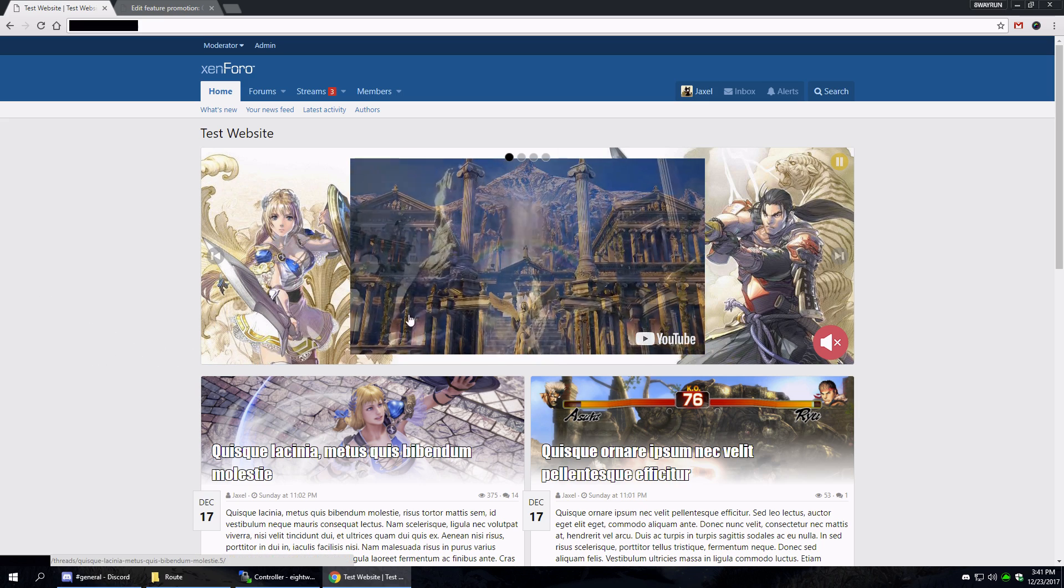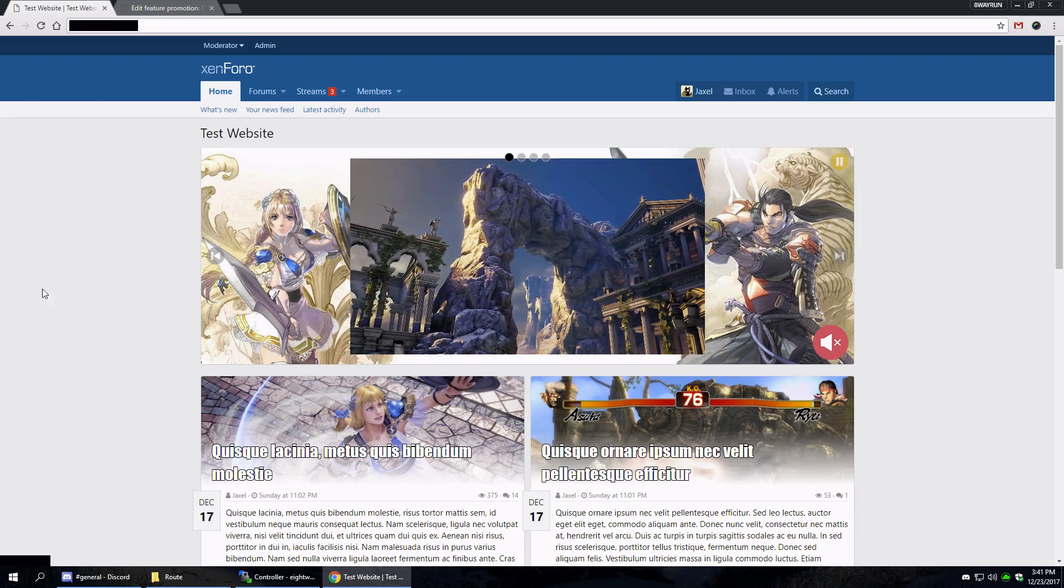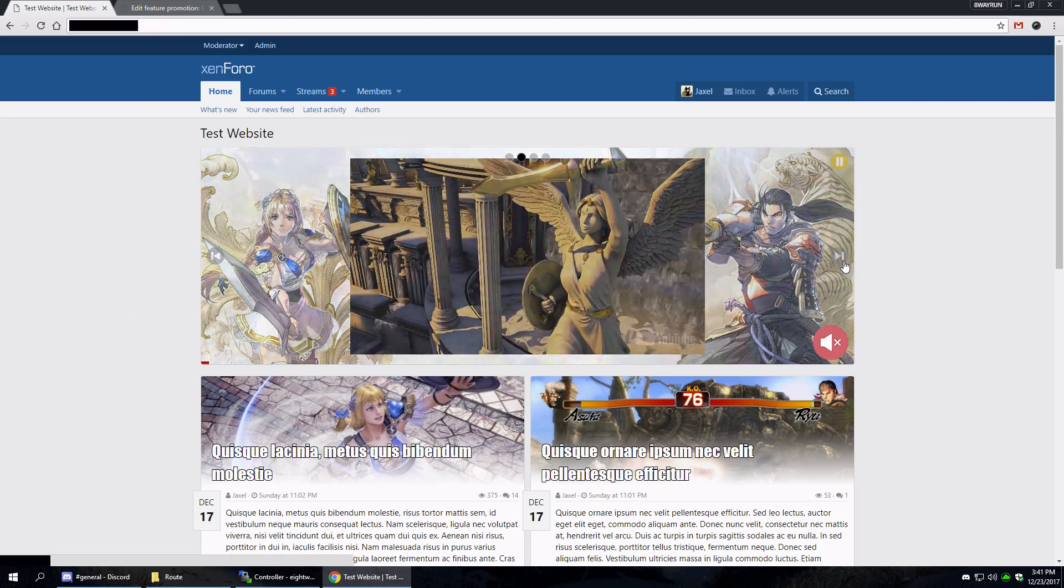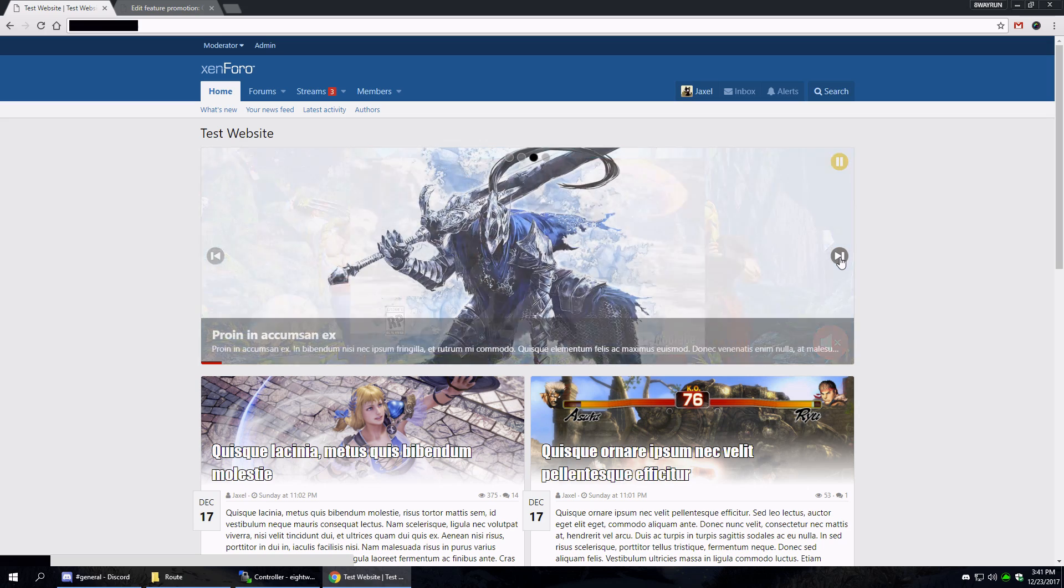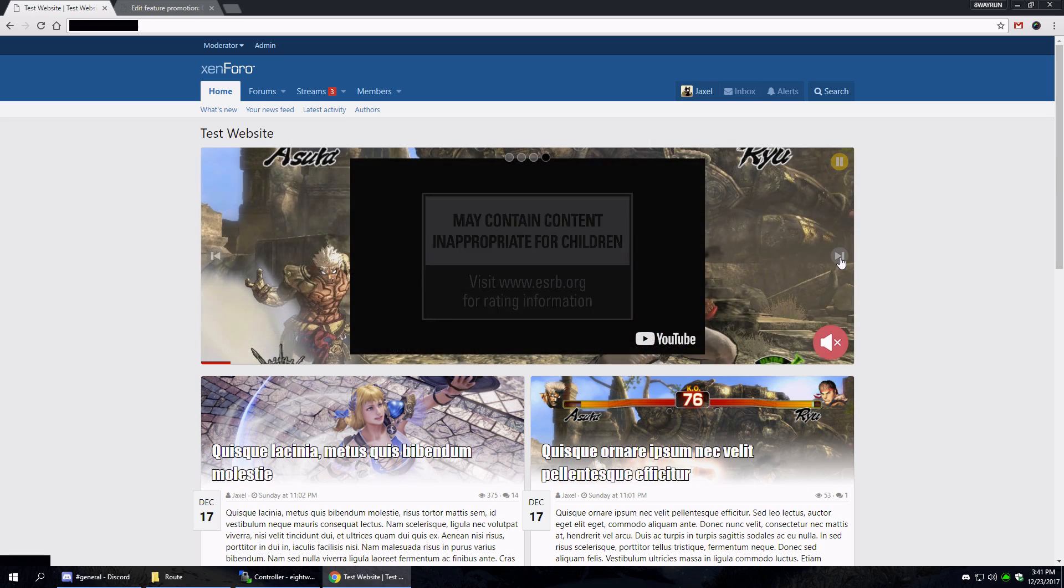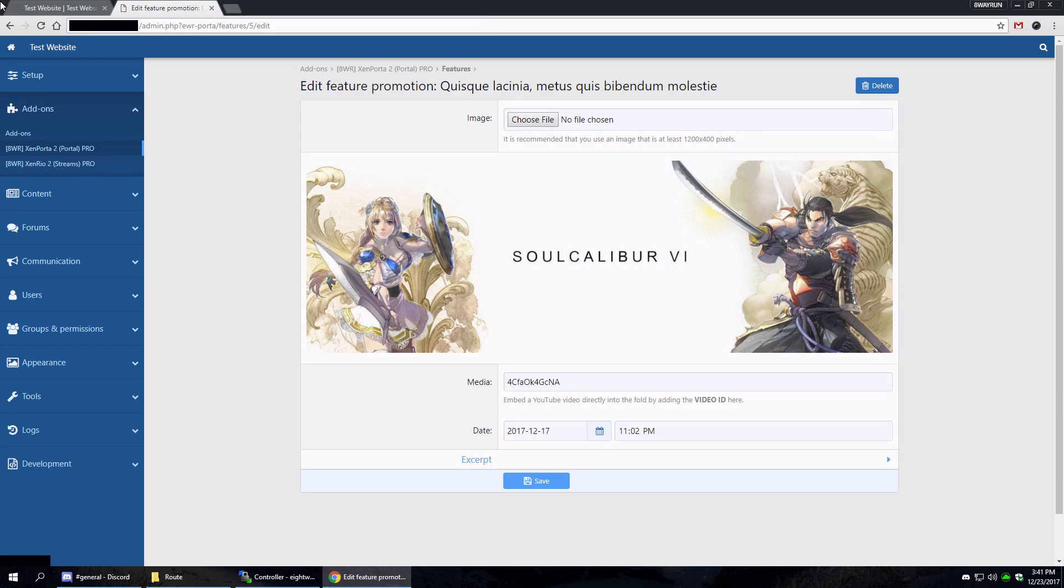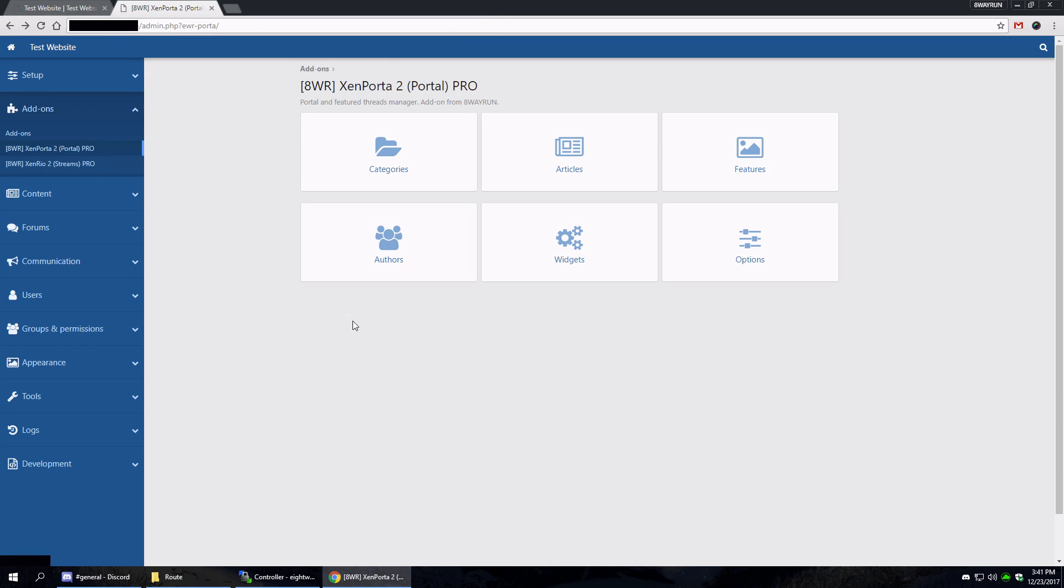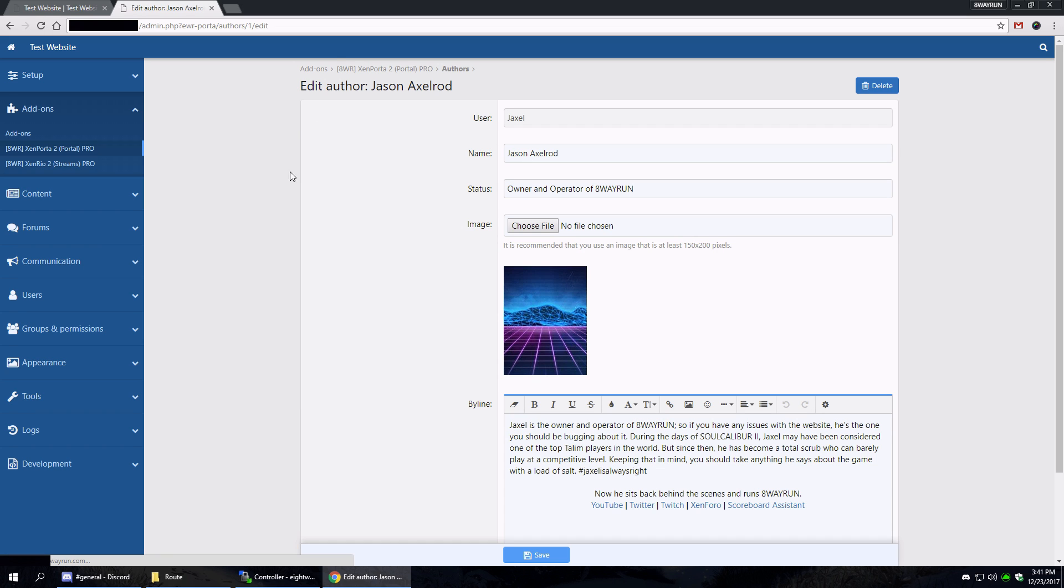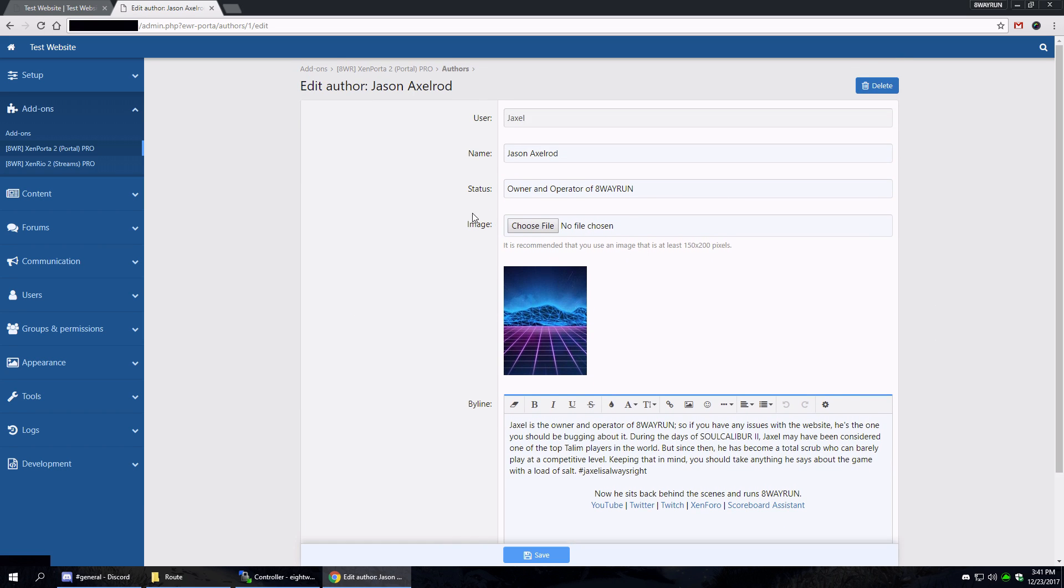And this is a slider, so it rotates. For my settings, I think it's every 20 seconds. Yeah. All right, then of course we have our authors, which is that bona fide block that I showed before.